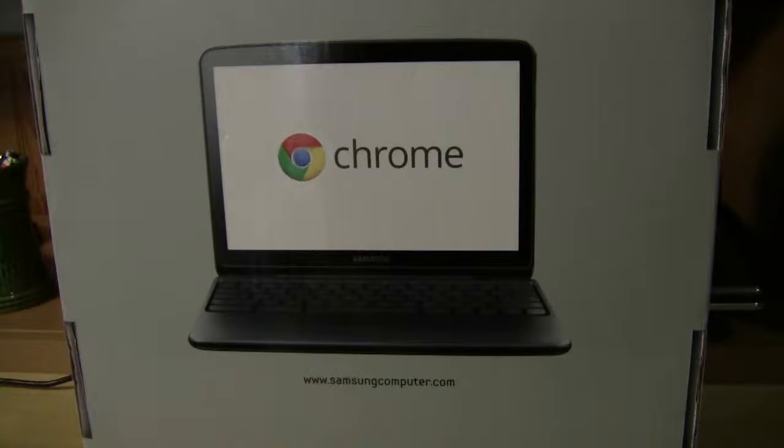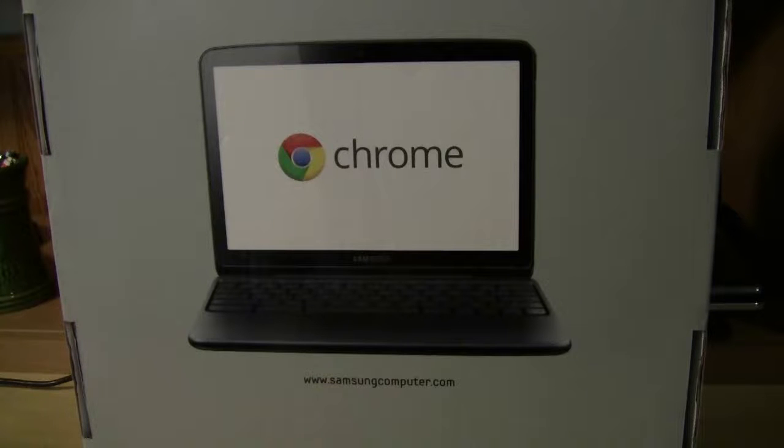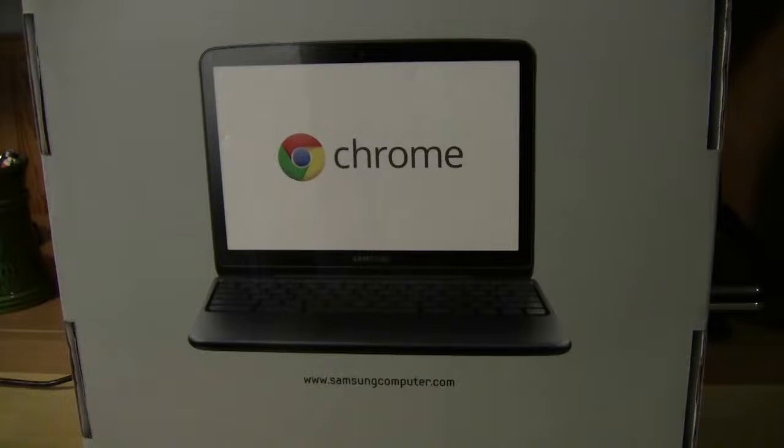What's up guys, this is Matei with Tech Vitamins. Today I will show you the new Chrome notebook. Let's see what this thing is all about. It will be just a quick, couple minutes view.